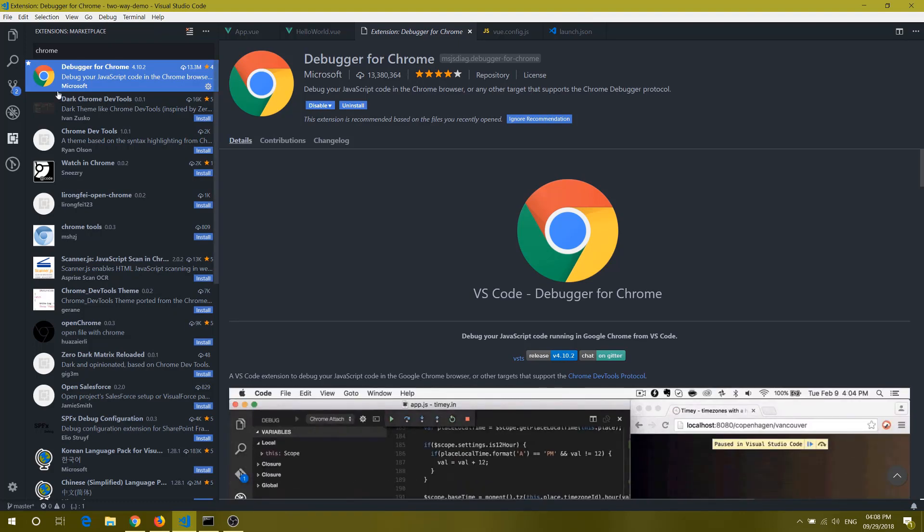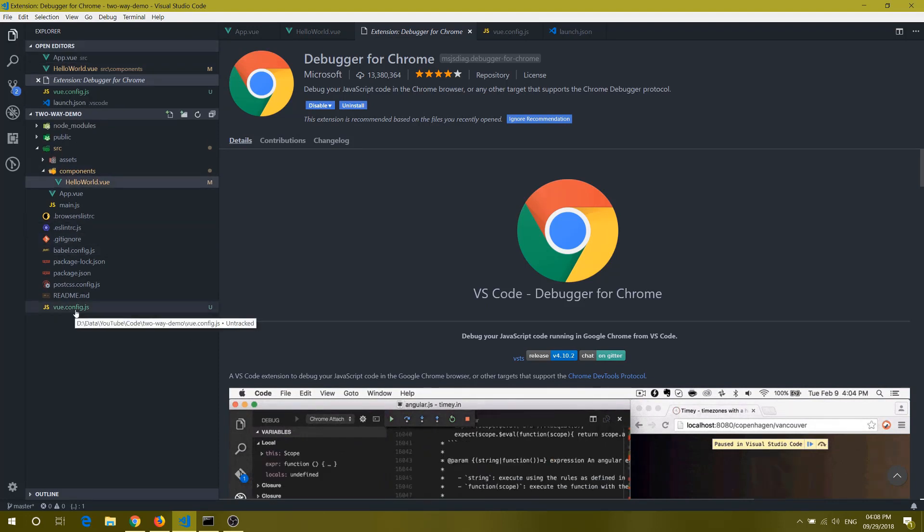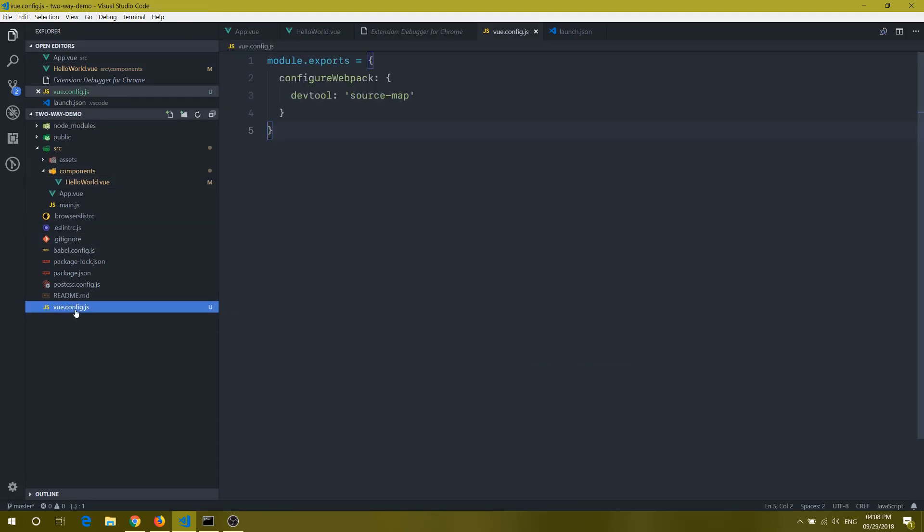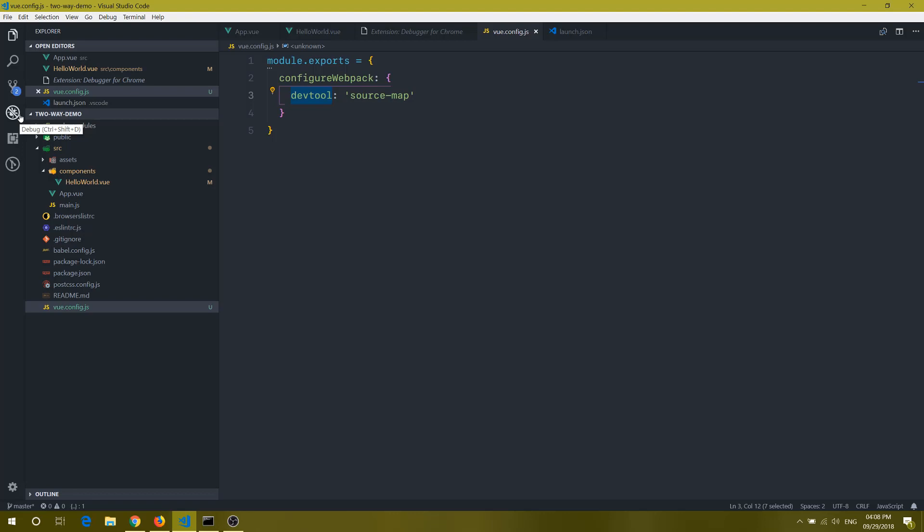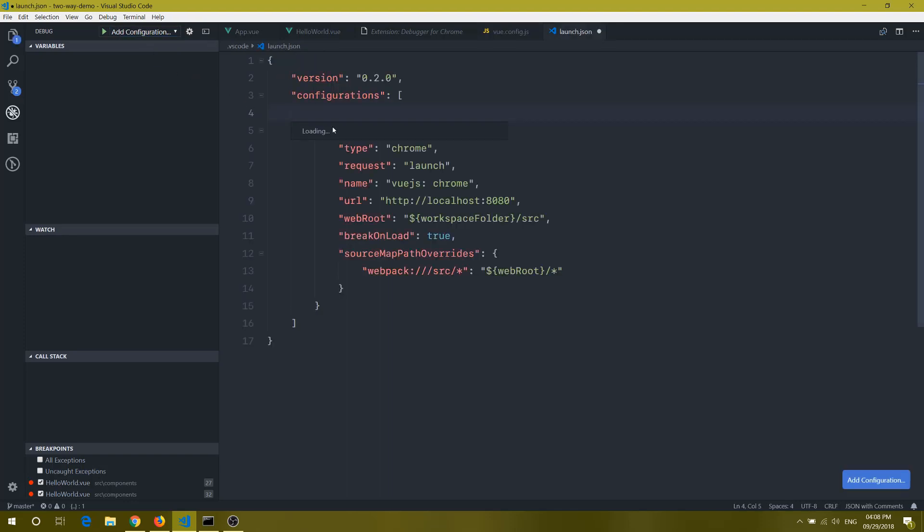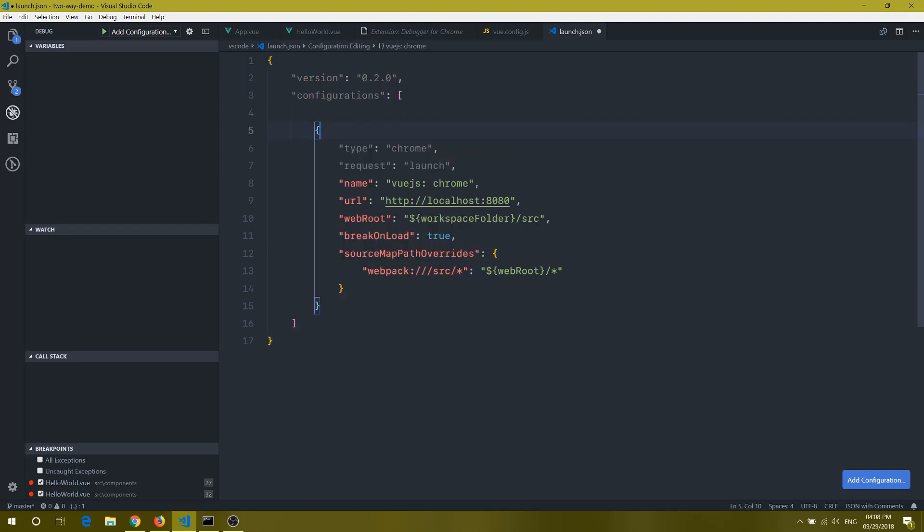So I am using Vue.js CLI version 3. For that, we need to have two things. First thing is we need to create a file called vue.config.js, and we need to tell that our DevTool is under source map. And then what we need to do is once you run this application, it will create a launch file. So if you haven't done it, then you can do it with add configuration, and here you will get all the steps there.